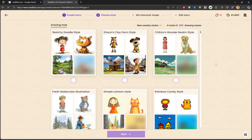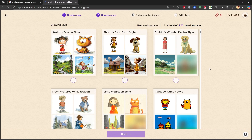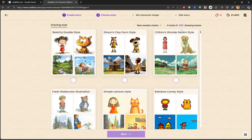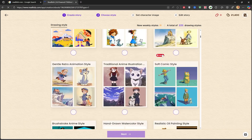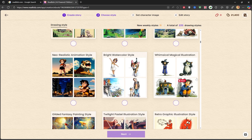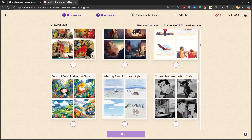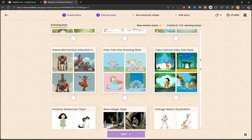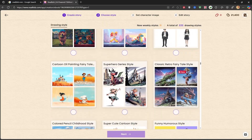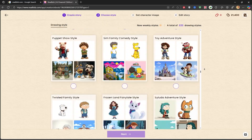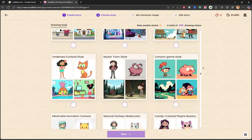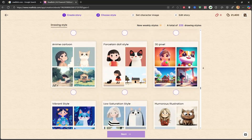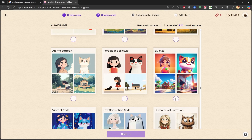Now we're in the Styles section, and there are about 225 different styles to choose from. I'll scroll through them so you can get a glimpse. There are so many amazing styles — it's hard to choose. They're all incredible, from cartoon and anime to hand-drawn, watercolor, 3D, and so many others. You can take your time to browse and find the perfect style for your story.